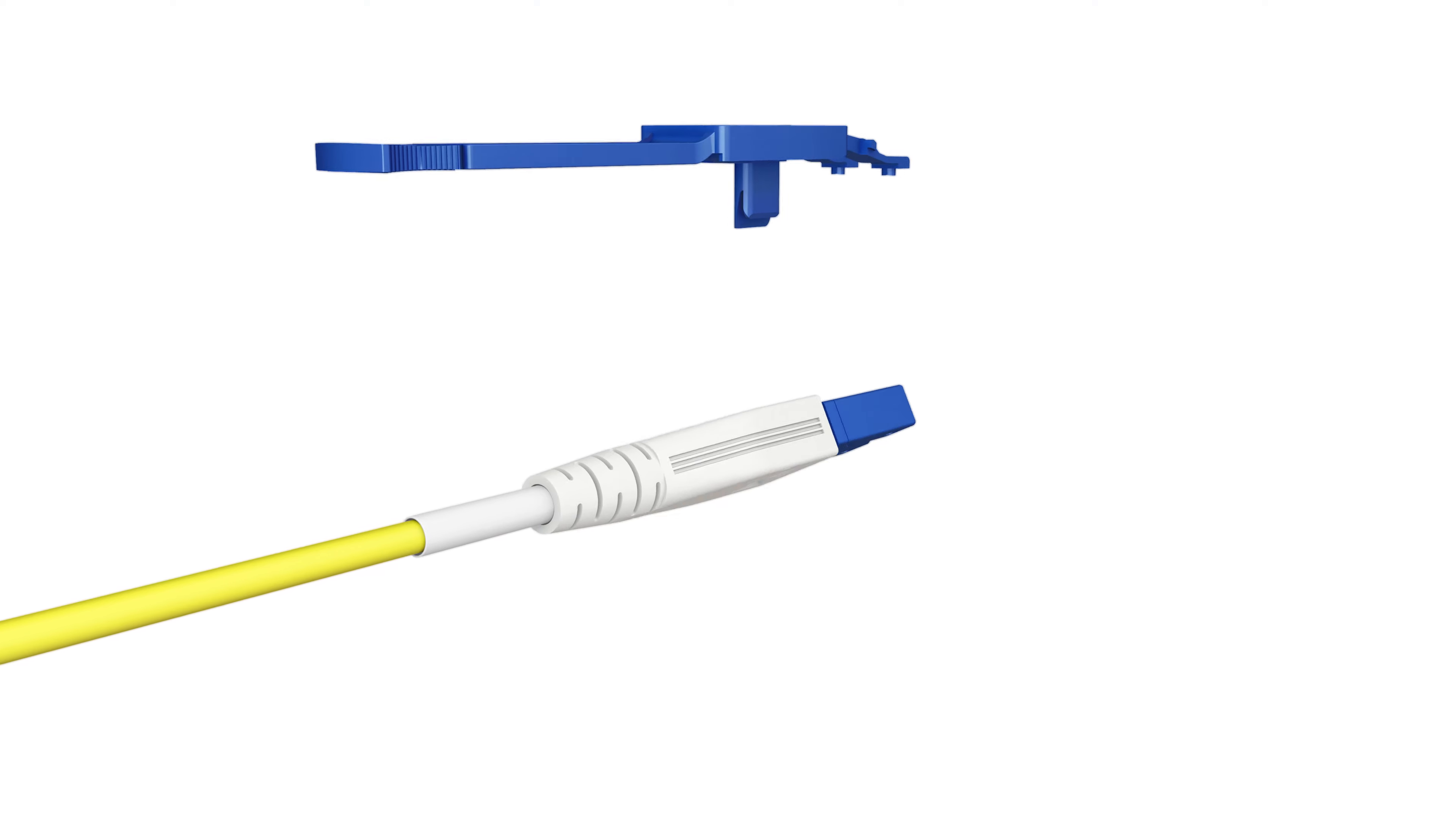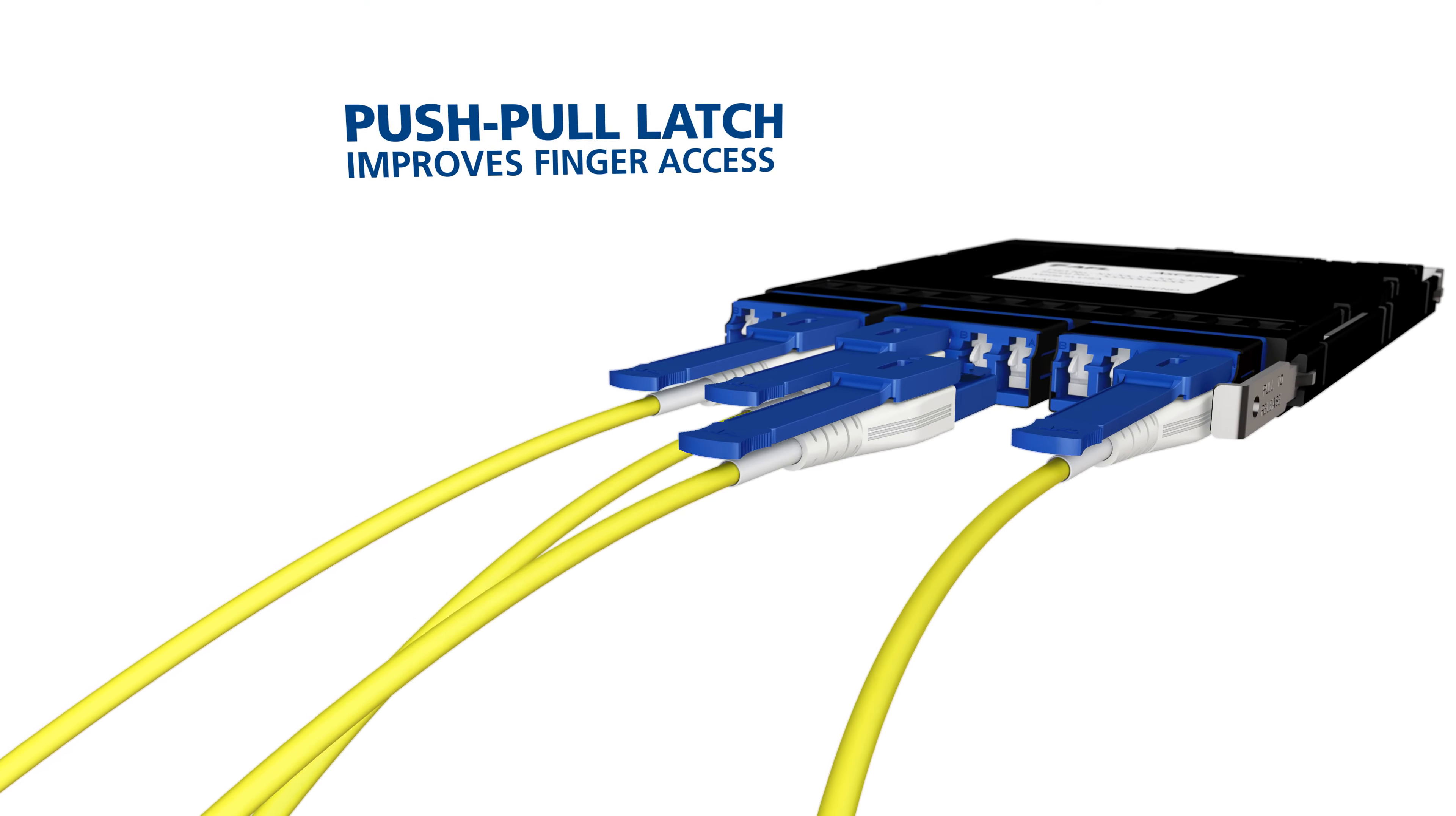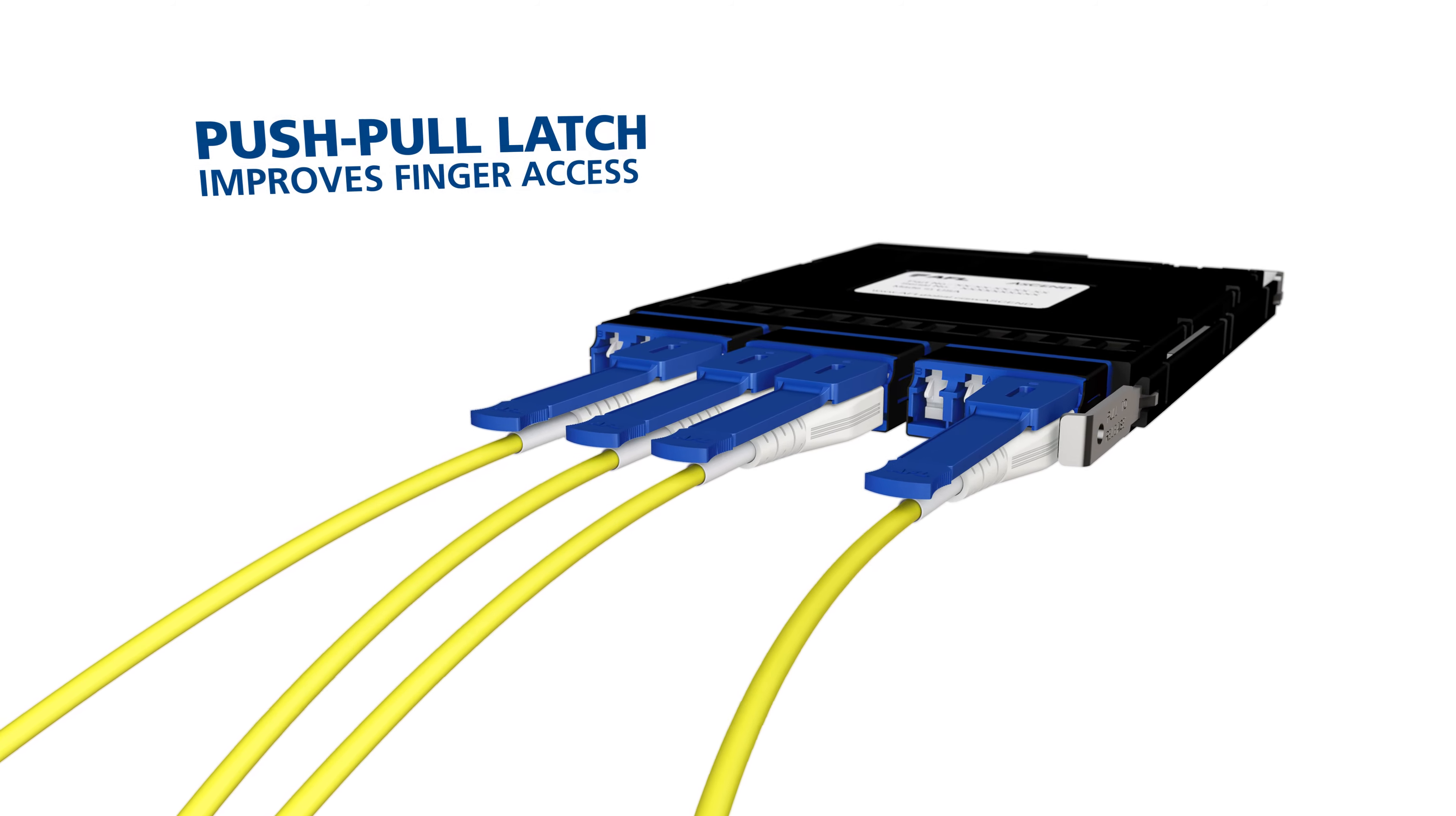In addition to being field reversible, the Uniboot LC connector also features an extended push-pull latching mechanism to improve finger access in high density applications.